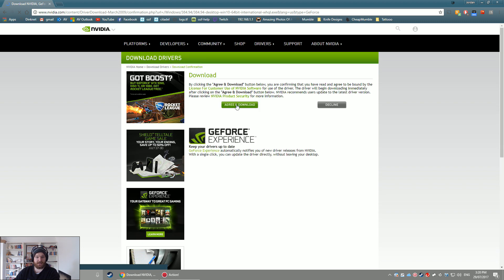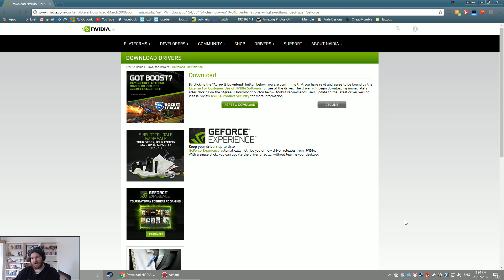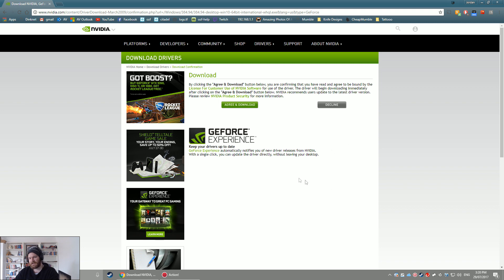And then you click agree and download. So that's how most people update their drivers these days because GeForce Experience is pretty garbage. No offense NVIDIA, I like your other stuff but don't like GeForce Experience.